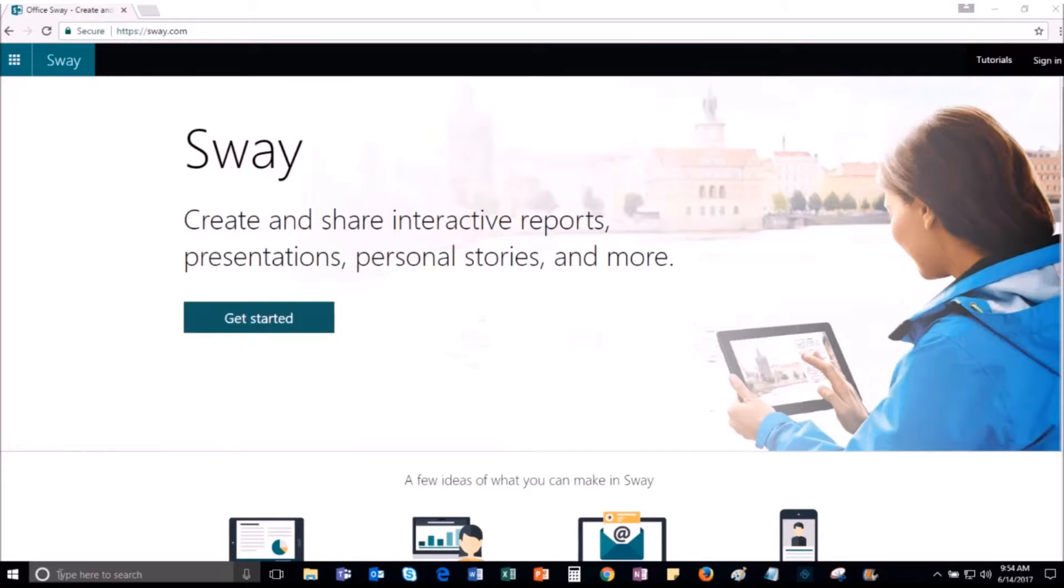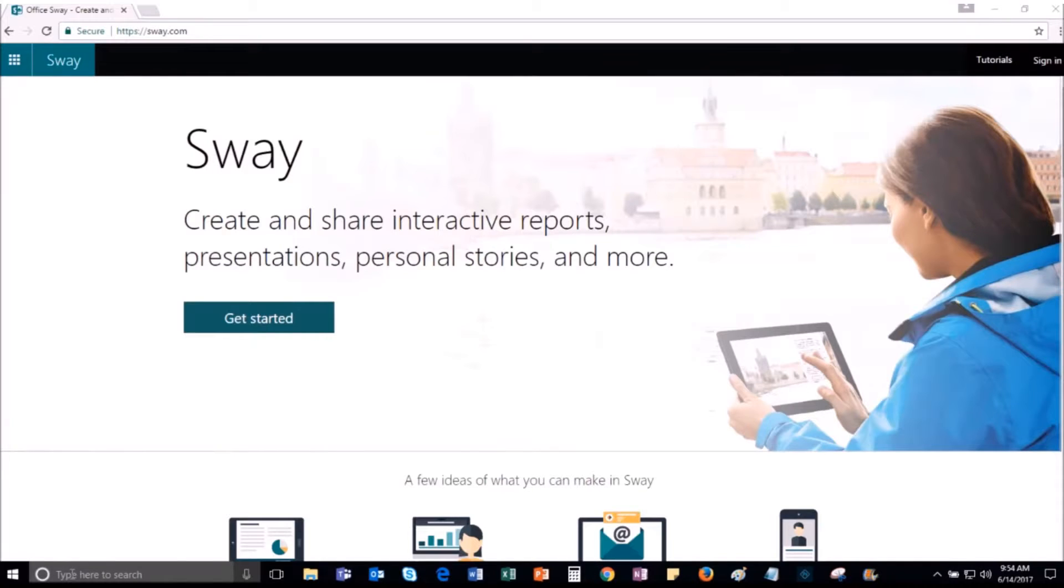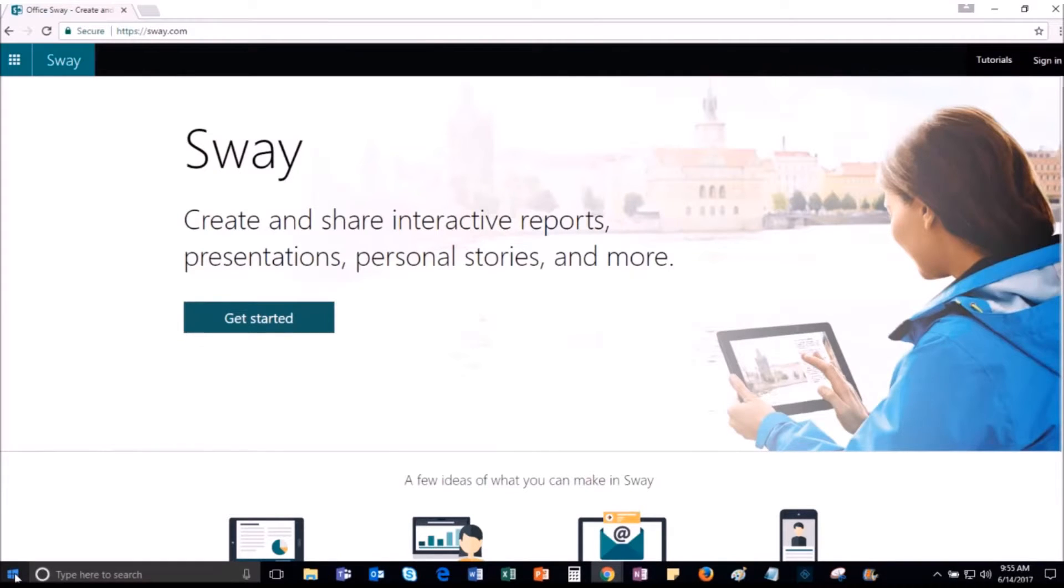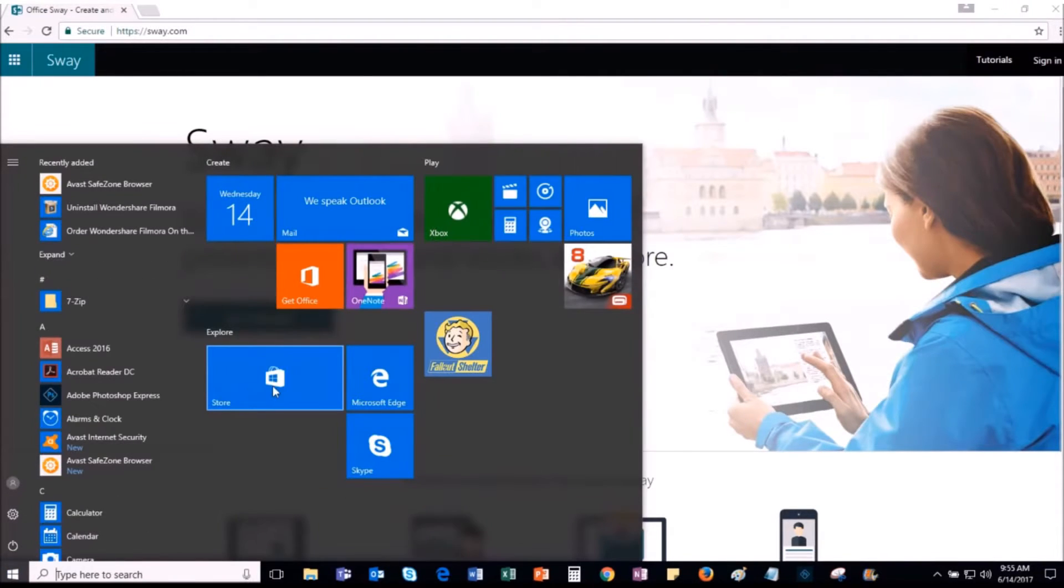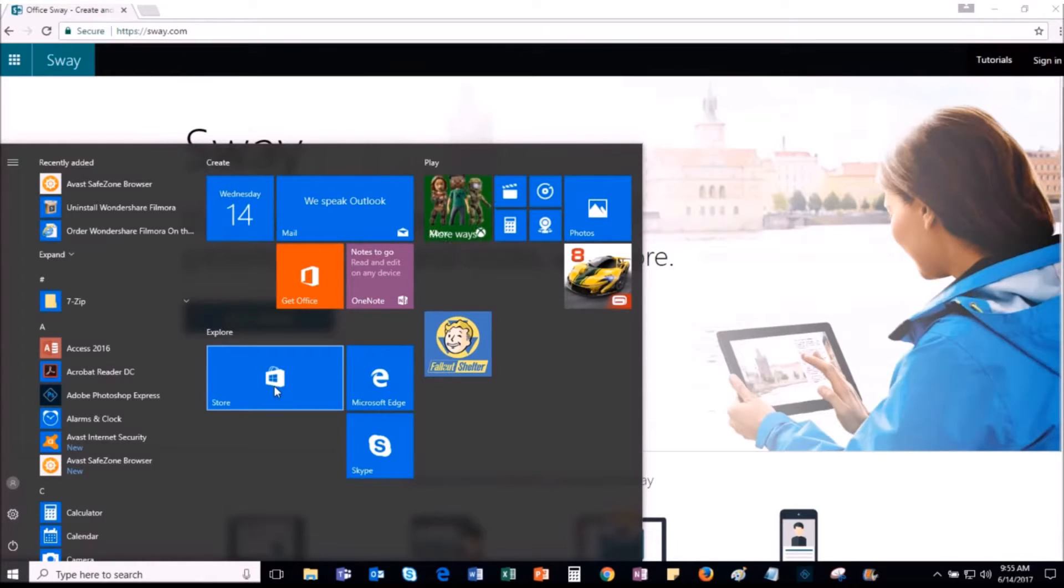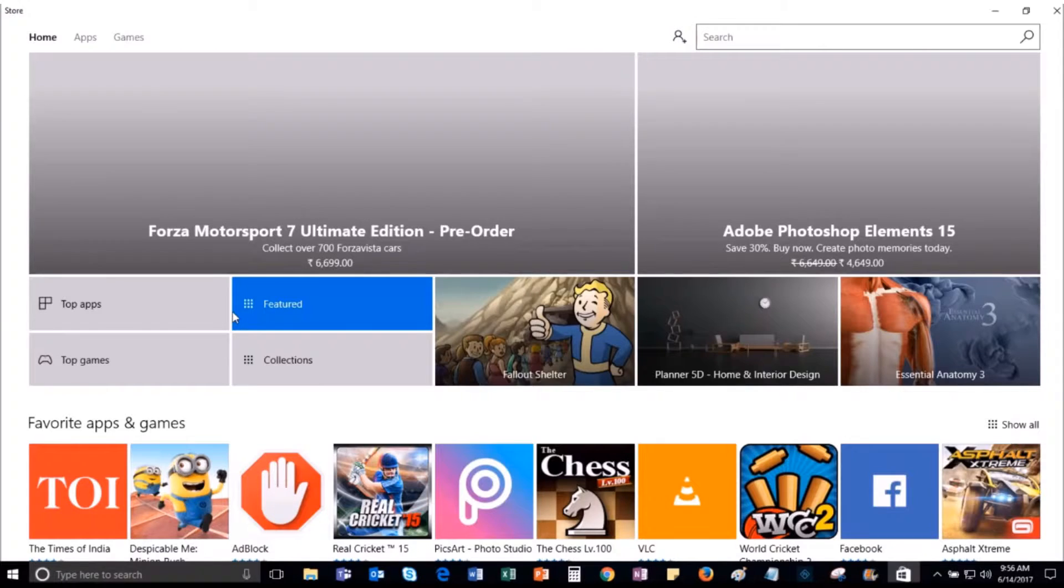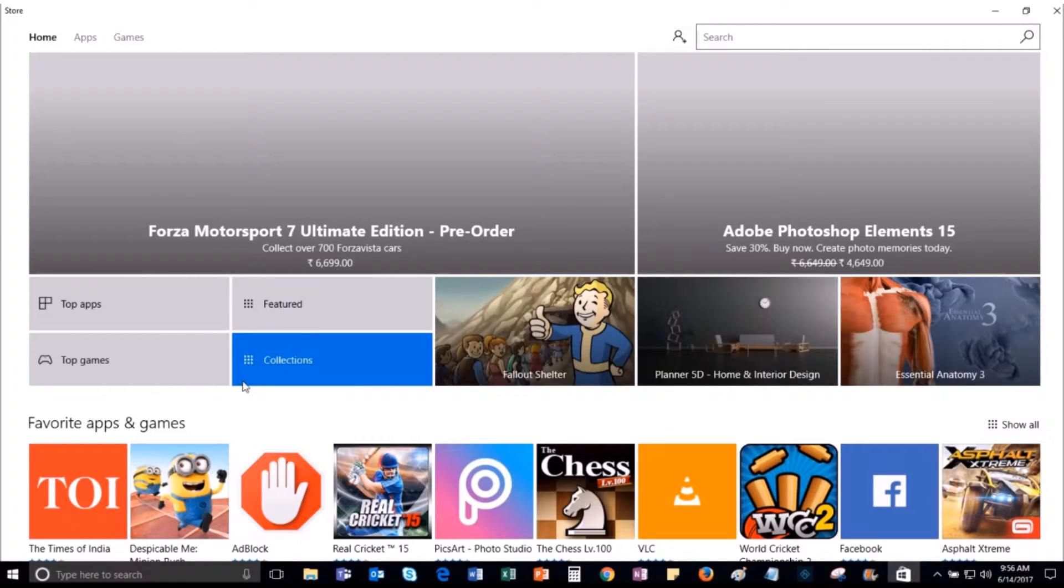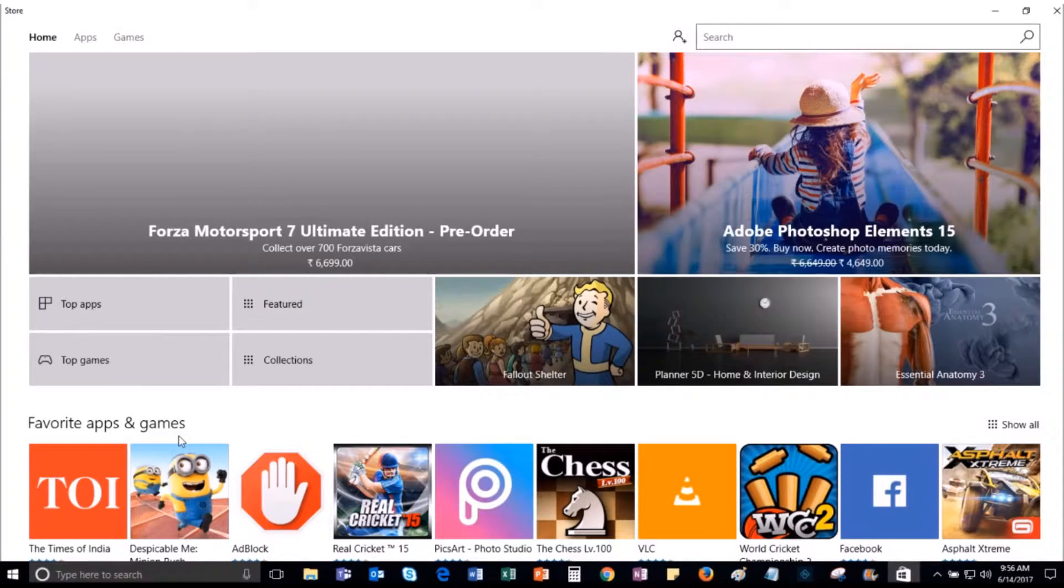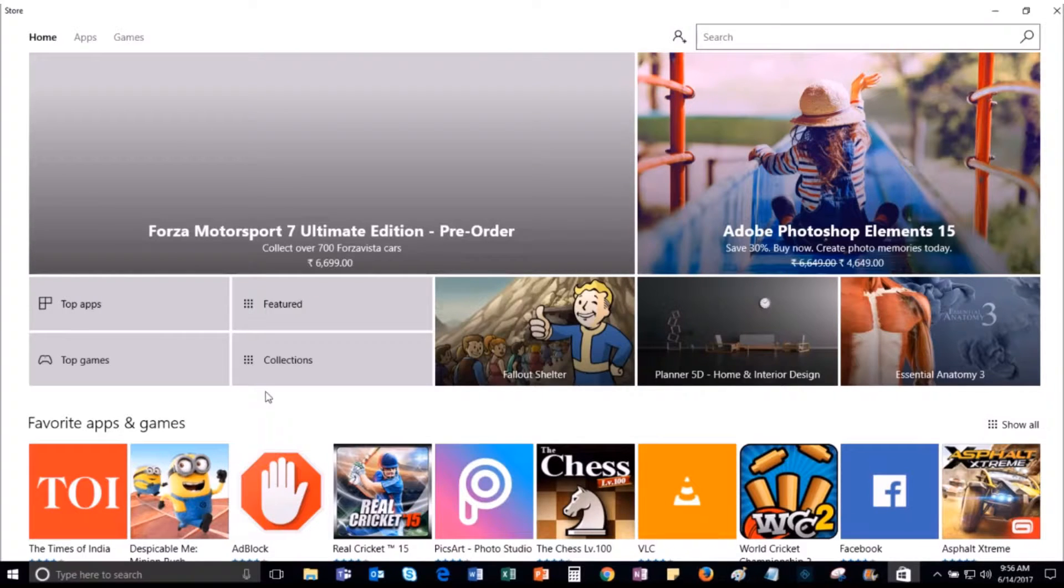To get the Sway desktop application, you need to open the Microsoft Windows App Store on your PC. As I have Windows 10 installed in my system, to access the Windows App Store, I can either search for the App Store in the search box available on the taskbar or I can click on the Windows button and I will get the option as Store. So, I can select the option. The Windows 10 App Store will open. You can see all the apps, games and other collections which are available in the App Store.